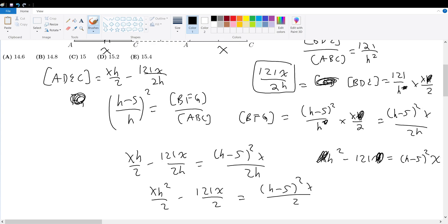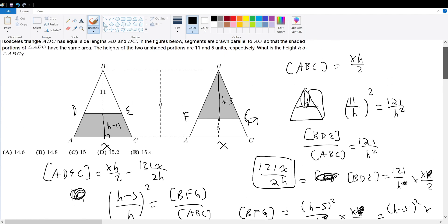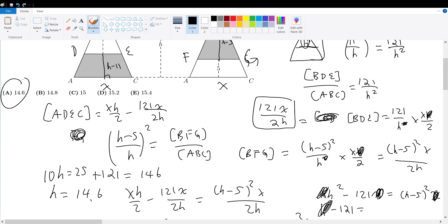The x cancels from all terms, leaving h squared minus 121 equals h squared minus 10h plus 25. The h squared terms cancel. Adding 10h to both sides gives 10h equals 25 plus 121, which equals 146. Therefore h equals 14.6. The height of triangle ABC is 14.6, so answer choice A is the final answer.